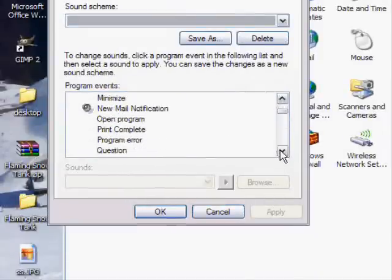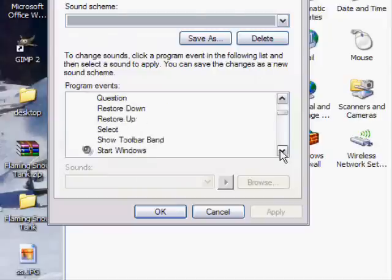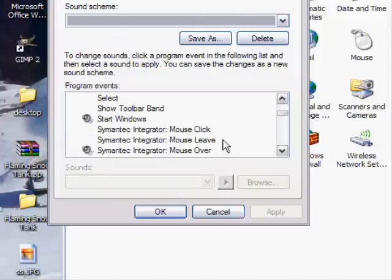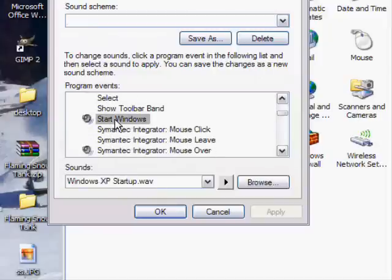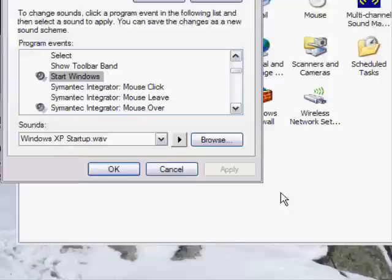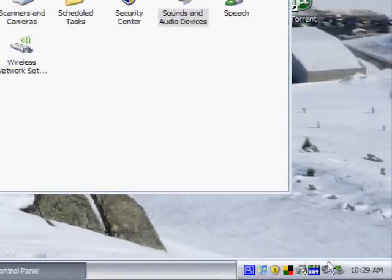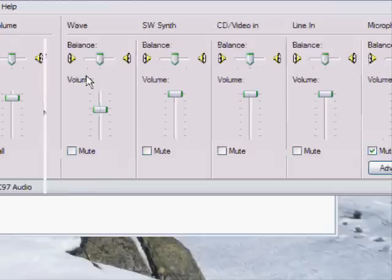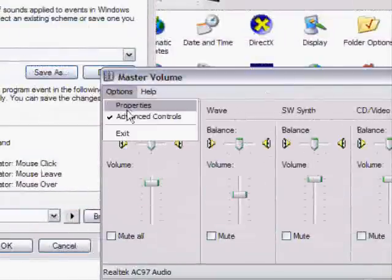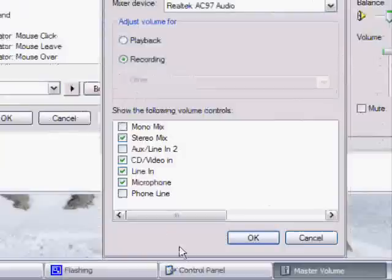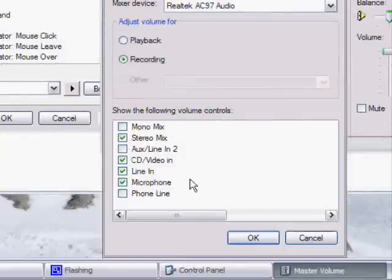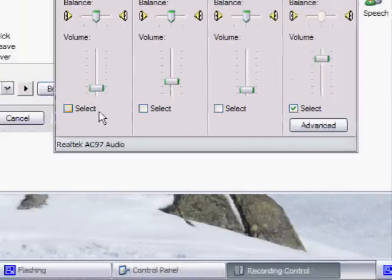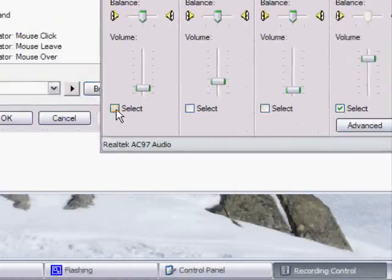Then you can replace it as any of these sounds, but I'm gonna replace it as the Start Windows sound. Which sounds like... Wait a sec. OK. Which is this sound.